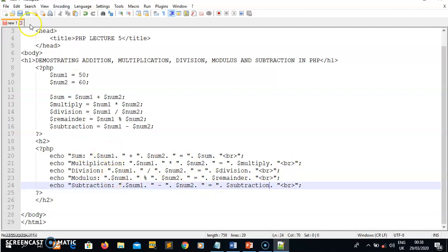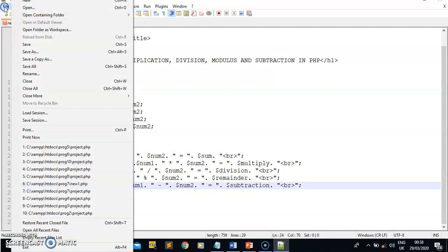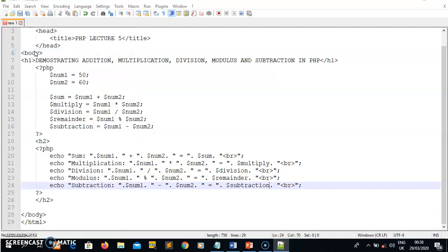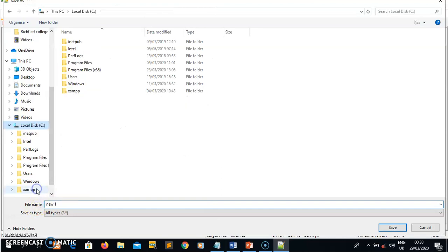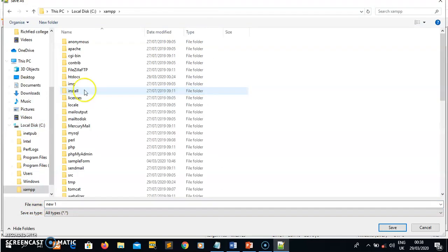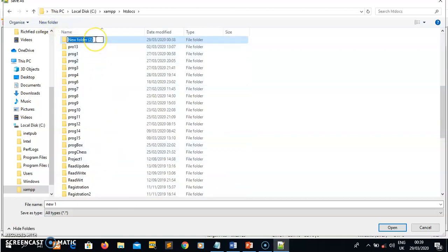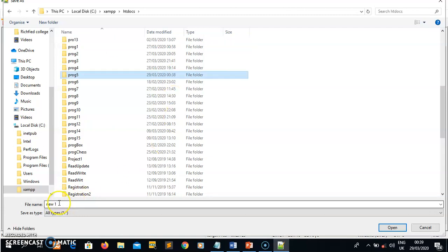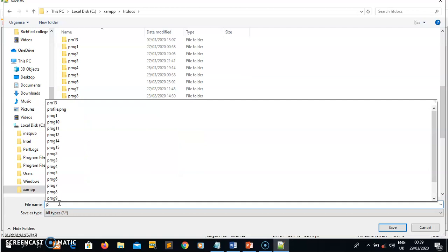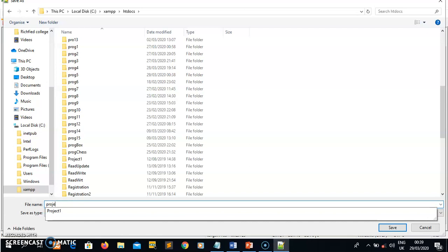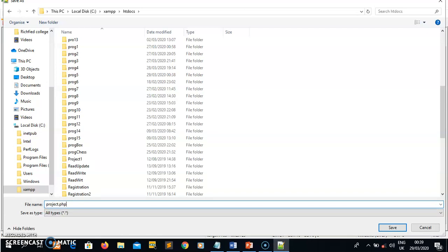Once I'm done writing all the display code, I need to save the file. I click Save As, navigate to the C drive, open the xampp folder, then htdocs, create a new folder for my project which I name prog5, and save the file as project.php inside that folder.